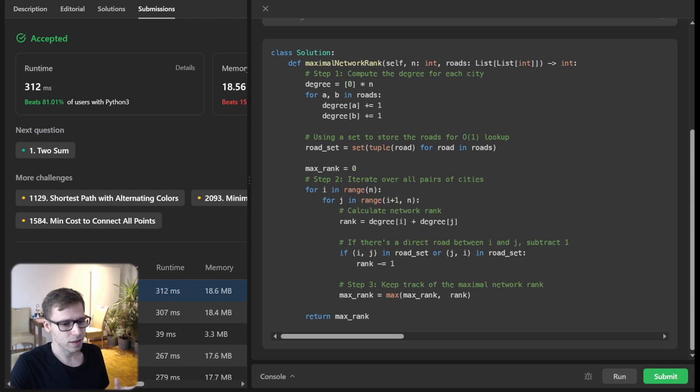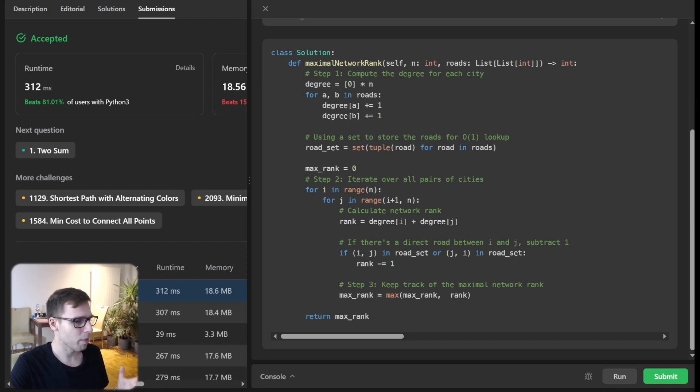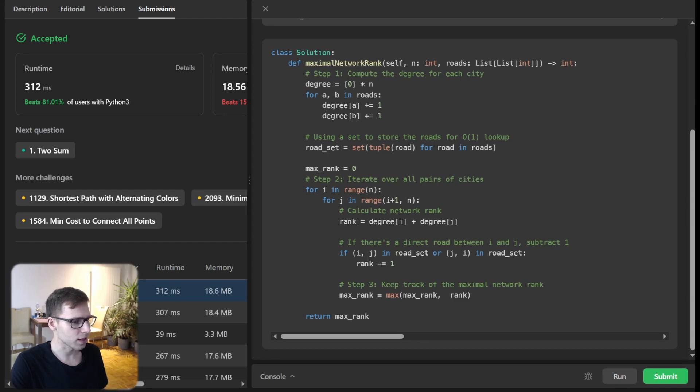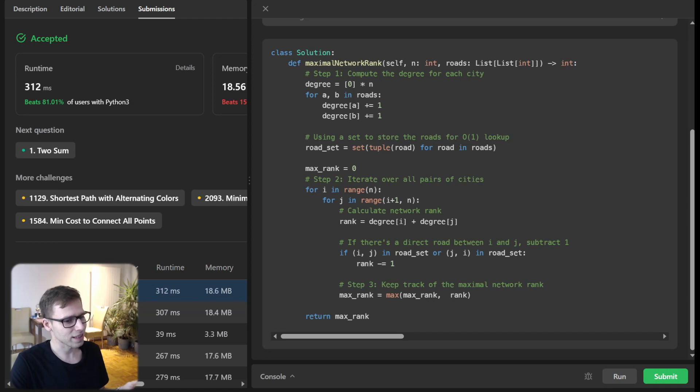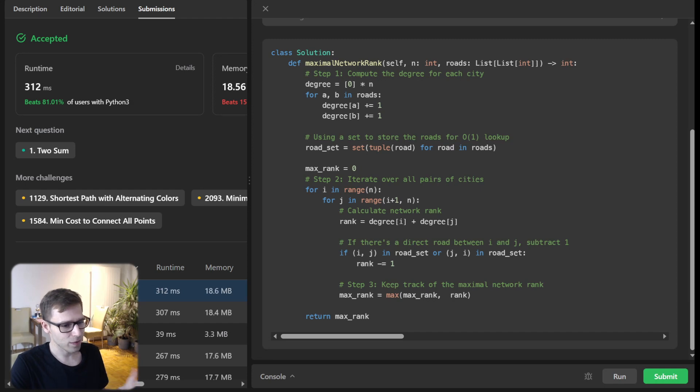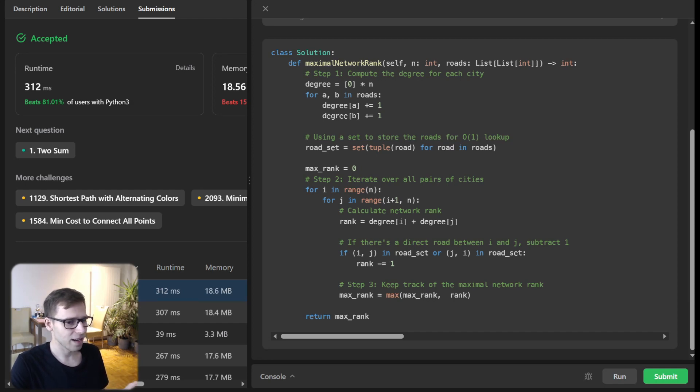And there you have it. Our solution in Python works perfectly. But if you prefer other programming languages, I will include solution implementations in Java, Go, Rust, and much more in the video description.